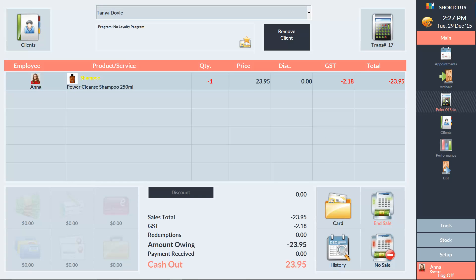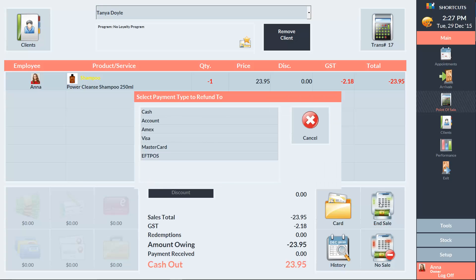And now we can see the item with a negative quantity of 1. To process the refund, press End Sale. We can then select the payment type that the refund will go towards. This could be cash, credit card or the client account.